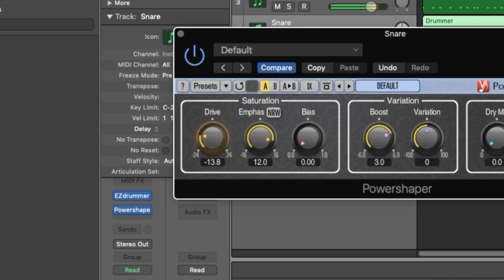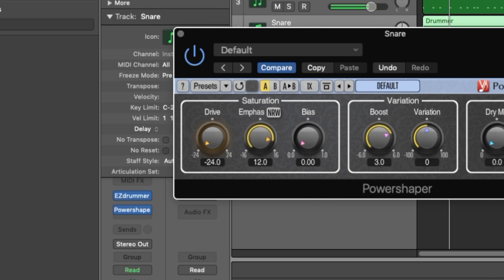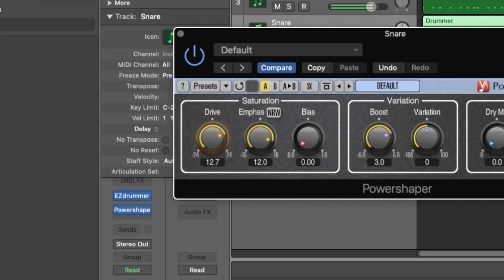Here you'll find three controls. Drive controls the overall amount of saturation. Makeup gain is automatically adjusted as you add more drive. This plugin was not designed to be subtle, so you'll find noticeable results even at the lowest settings.